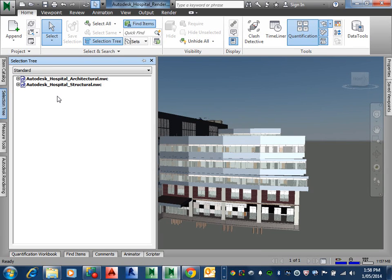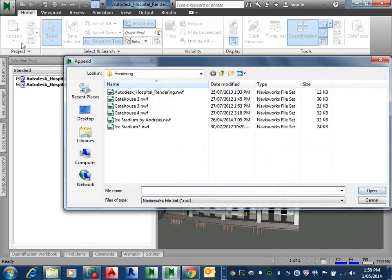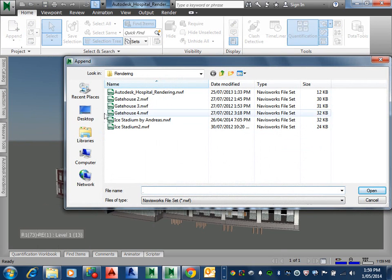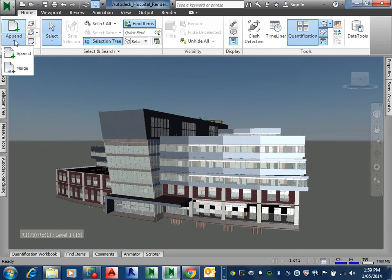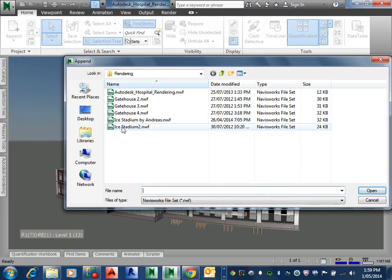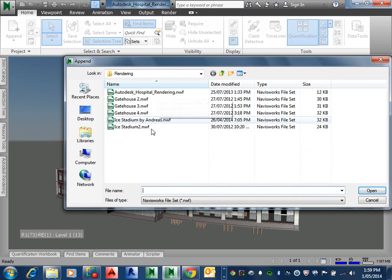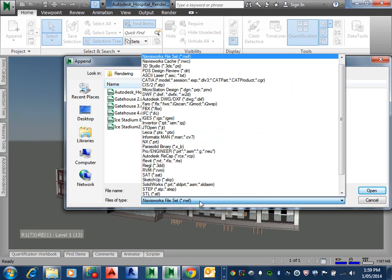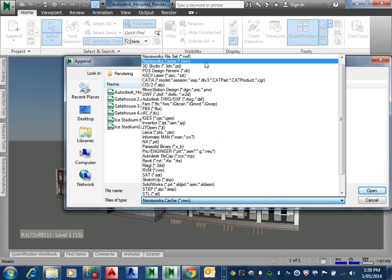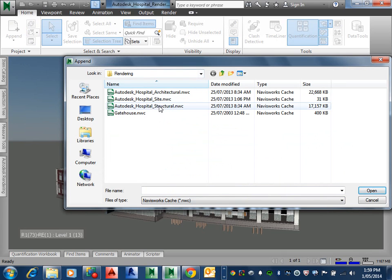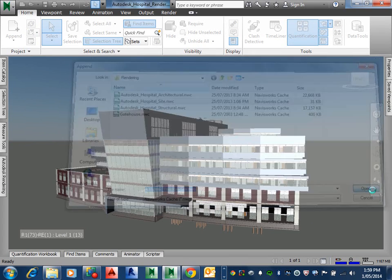Alright, just do, let me just say one more time go ahead in here click append. So it's looking for NWFs so we're going to change this to NWC. It's a cache file and we're looking for the site and we're going to open that up.